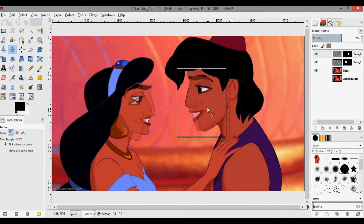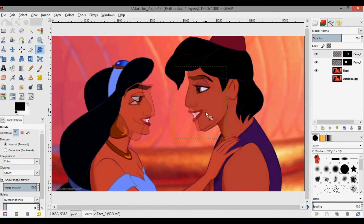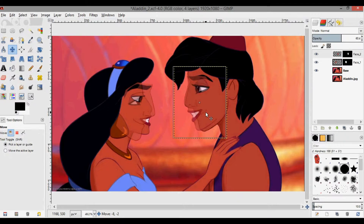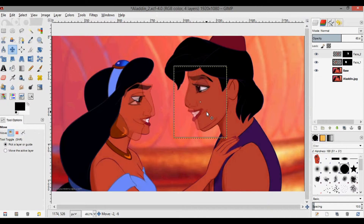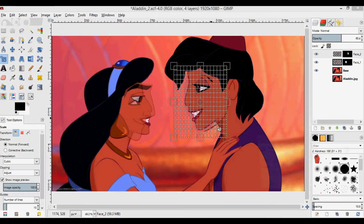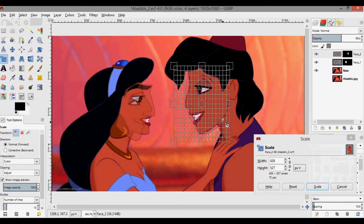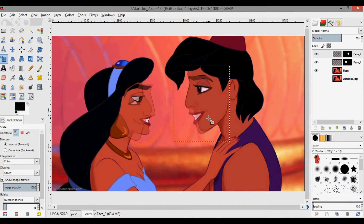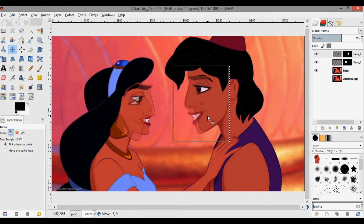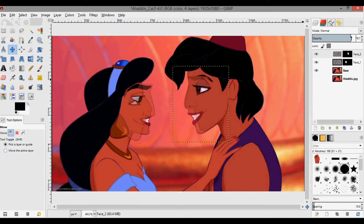Press Enter, then press M to move it again and get the eyes to line up. Maybe rotate a little bit more. This is just about finesse — I'm trying to get her jawline to line up with his jawline so it looks seamless. This is actually not too bad.